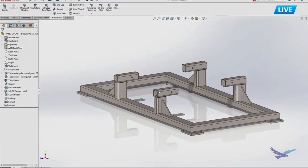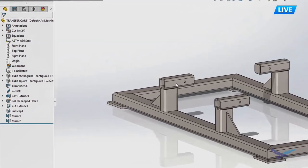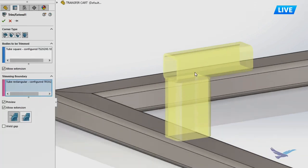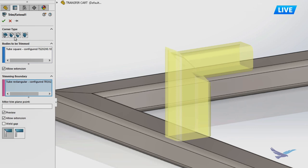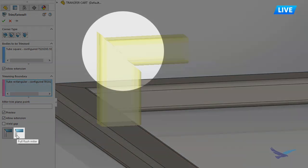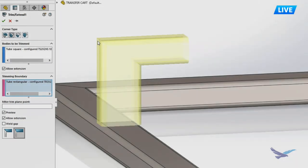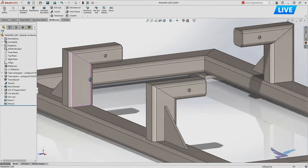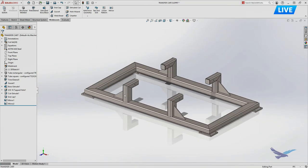Another weldment enhancement: looking at a two-by-two square tube and a two-by-three rectangular tube coming together at a miter condition. Previously when mitering dissimilar structural members, a 45-degree cut wouldn't produce a completely flush result. The new full flush miter management control automatically varies that angle so those members meet up perfectly with no workarounds — just straightforward functionality.